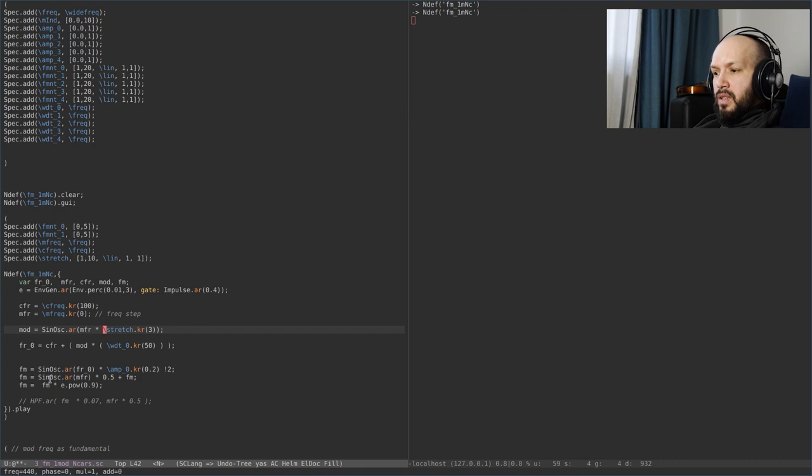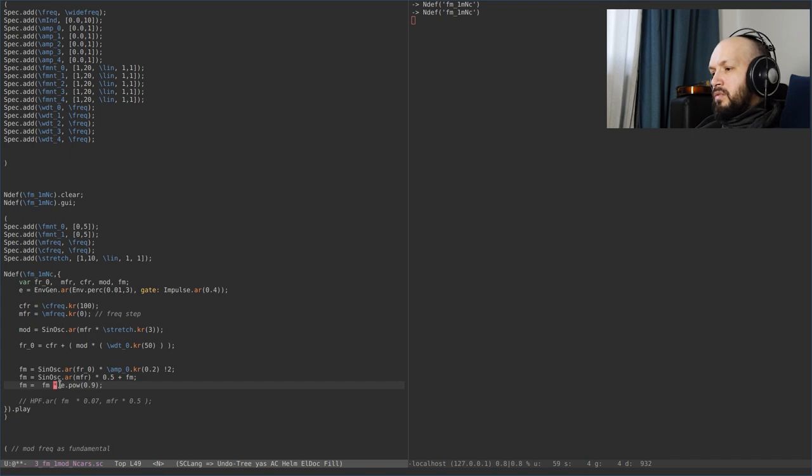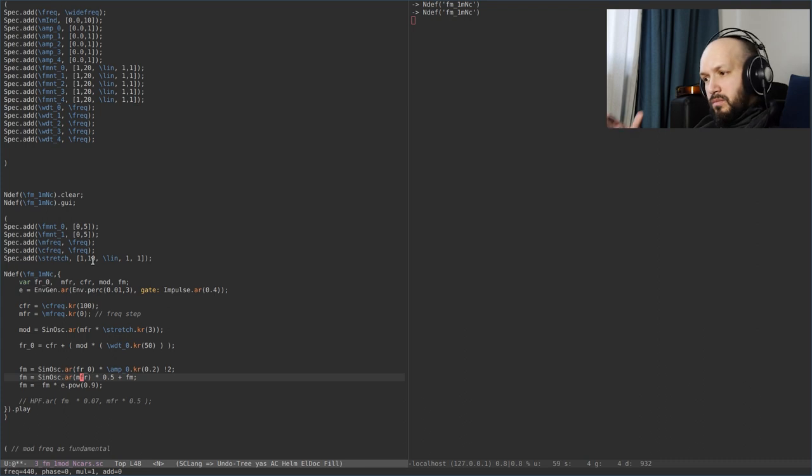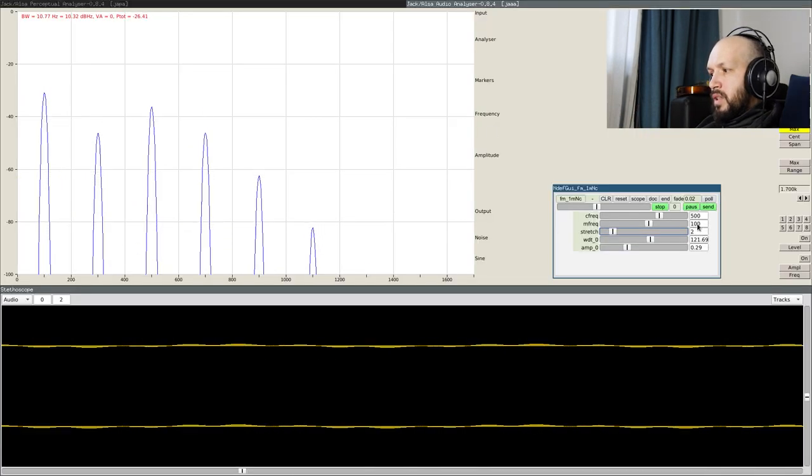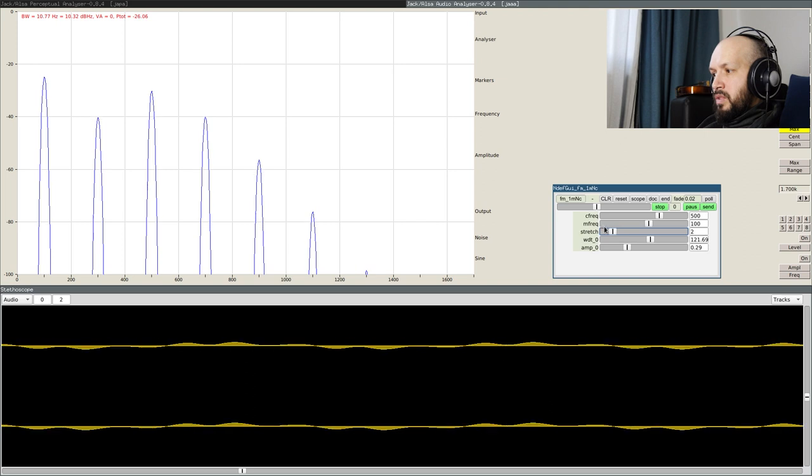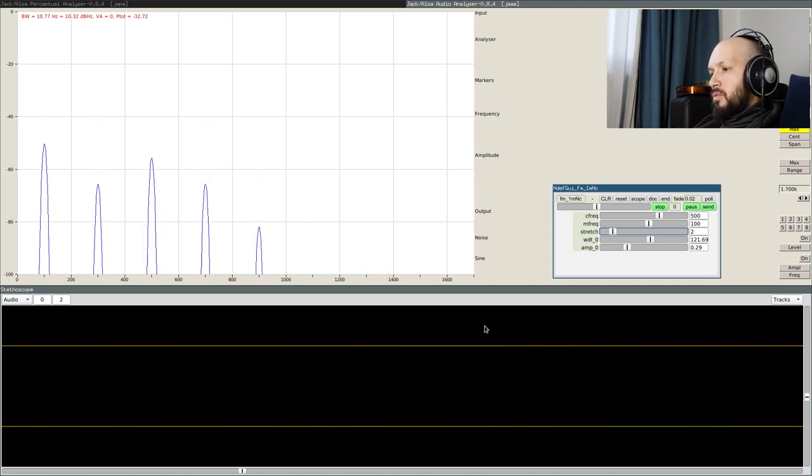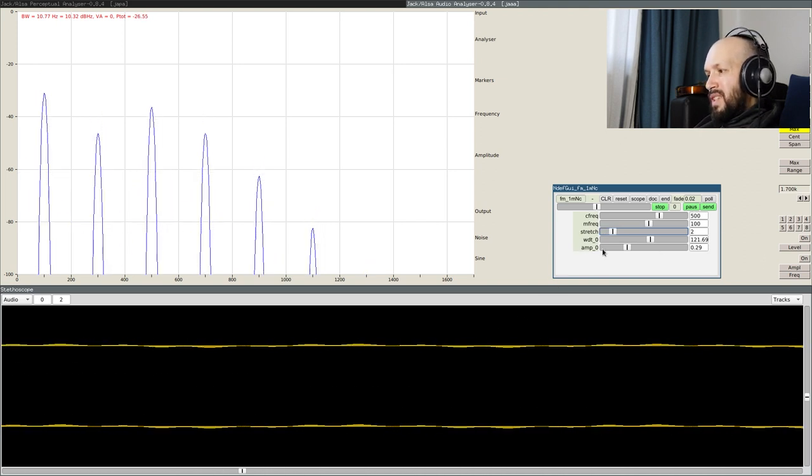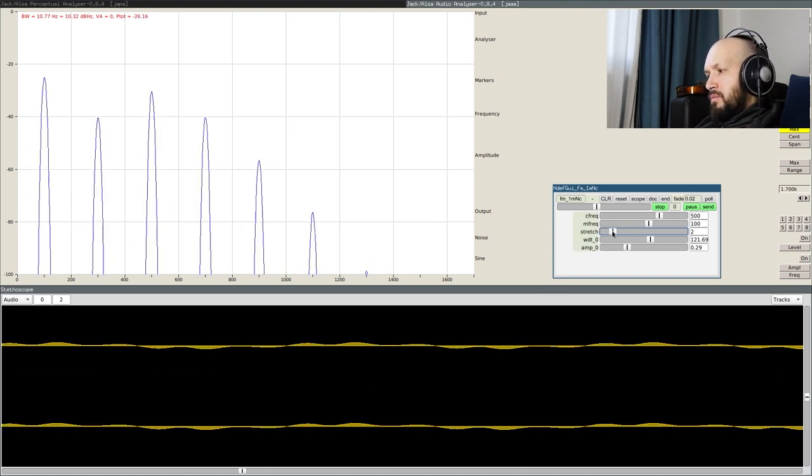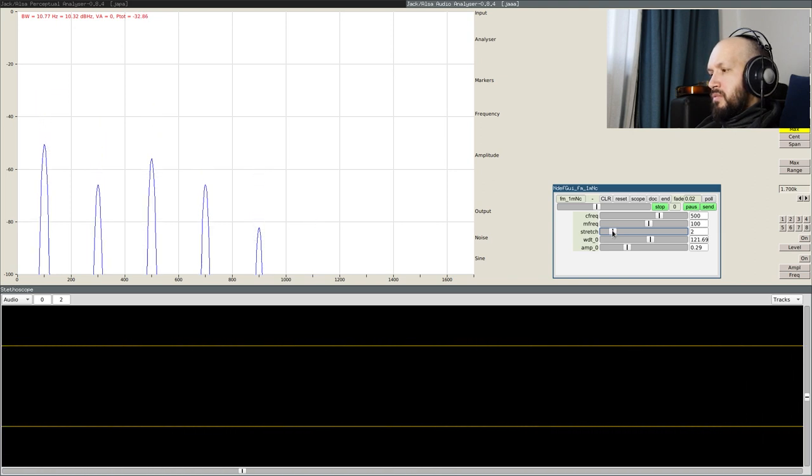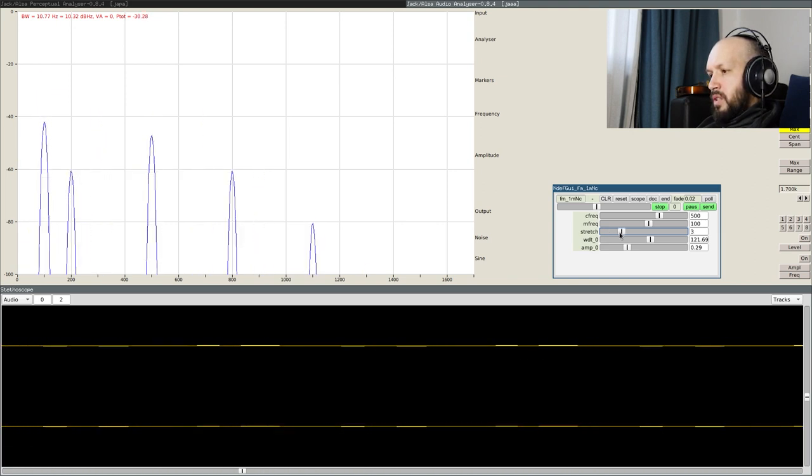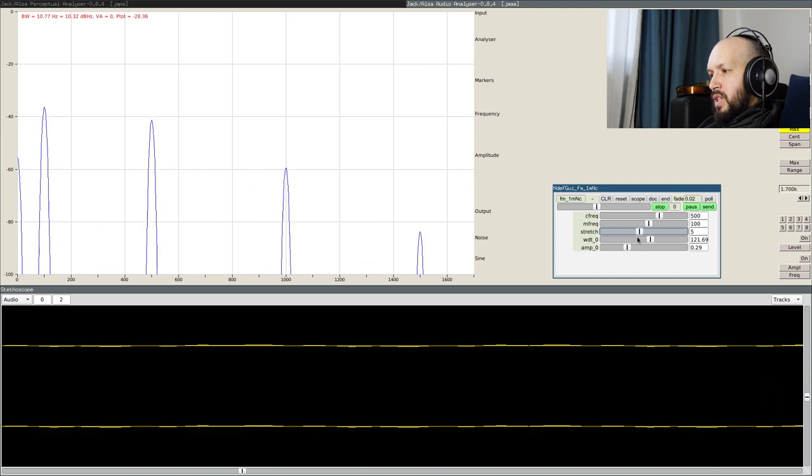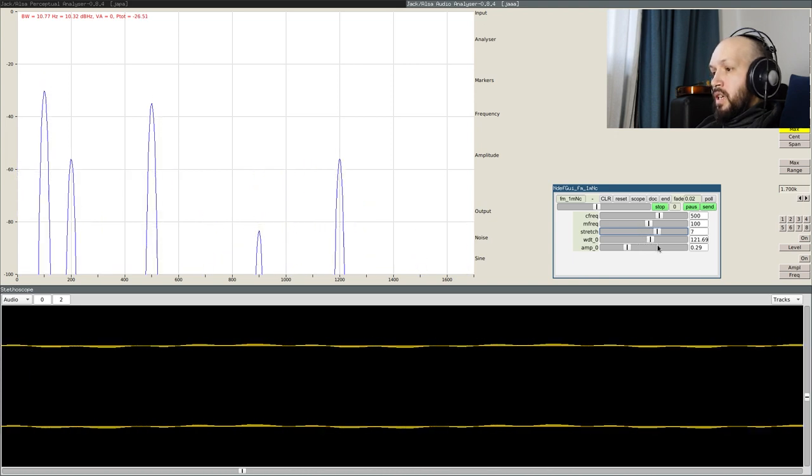This stretch control is actually the value by which the modulation frequency is multiplied in the modulator argument, only with the modulator. This guy which provides the fundamental, or amplifies the fundamental that we should have, is still getting the value that was specified by modulation frequency control. So this way we can also play with which harmonics we want to get in the spectrum, we want to have or not, and so on.